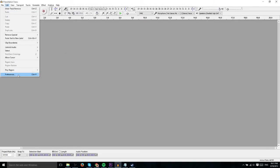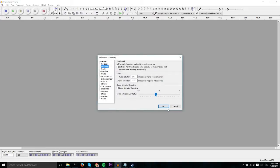You can get there by going to Edit, Preferences and what I'm going to be briefly touching on here is Sound Activated Recording.